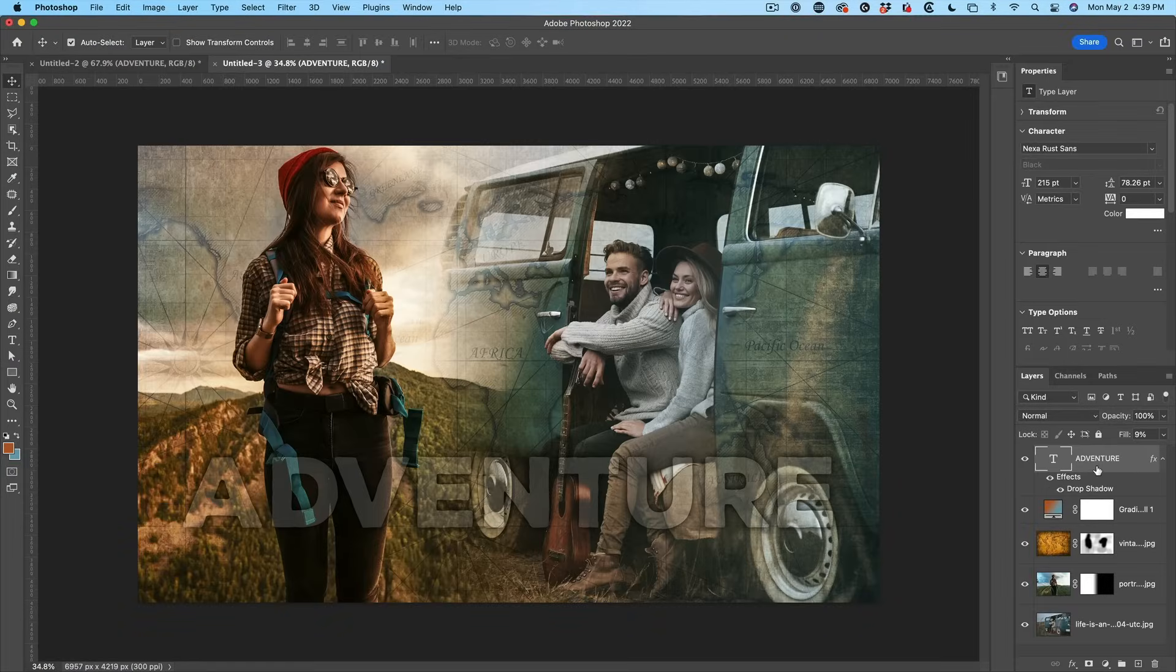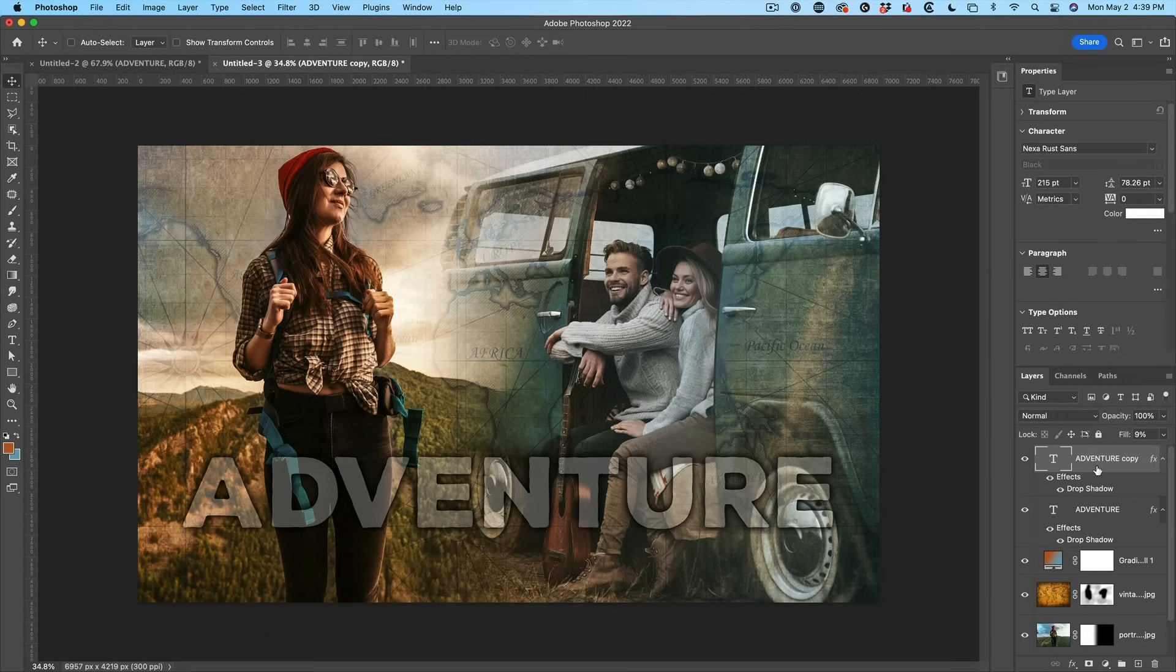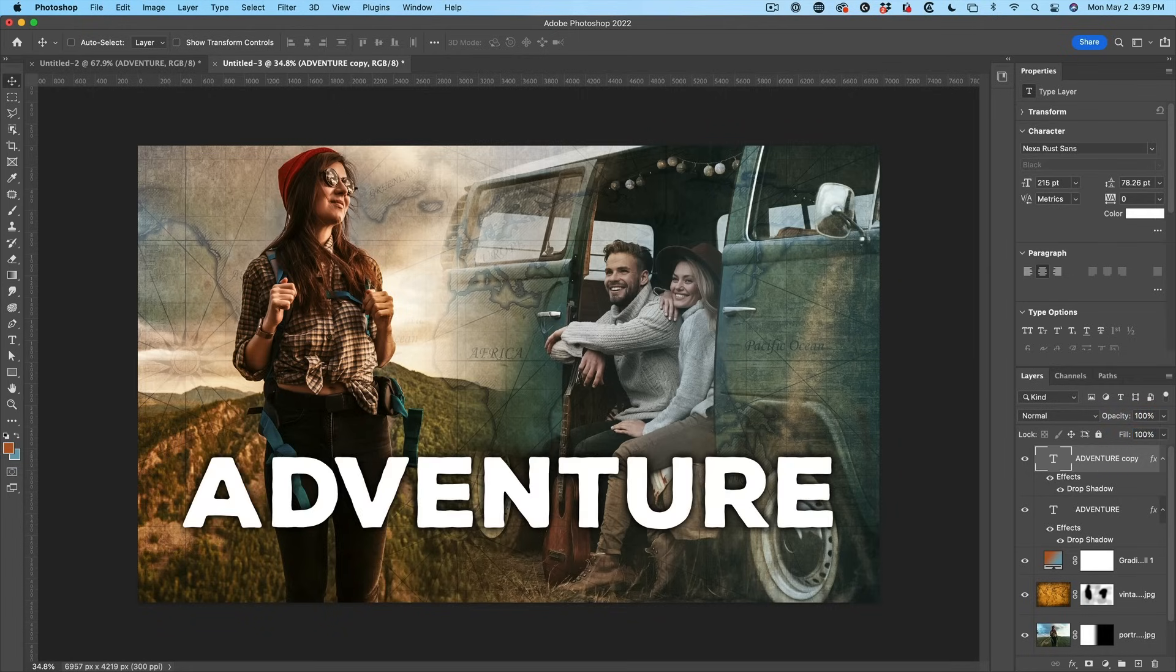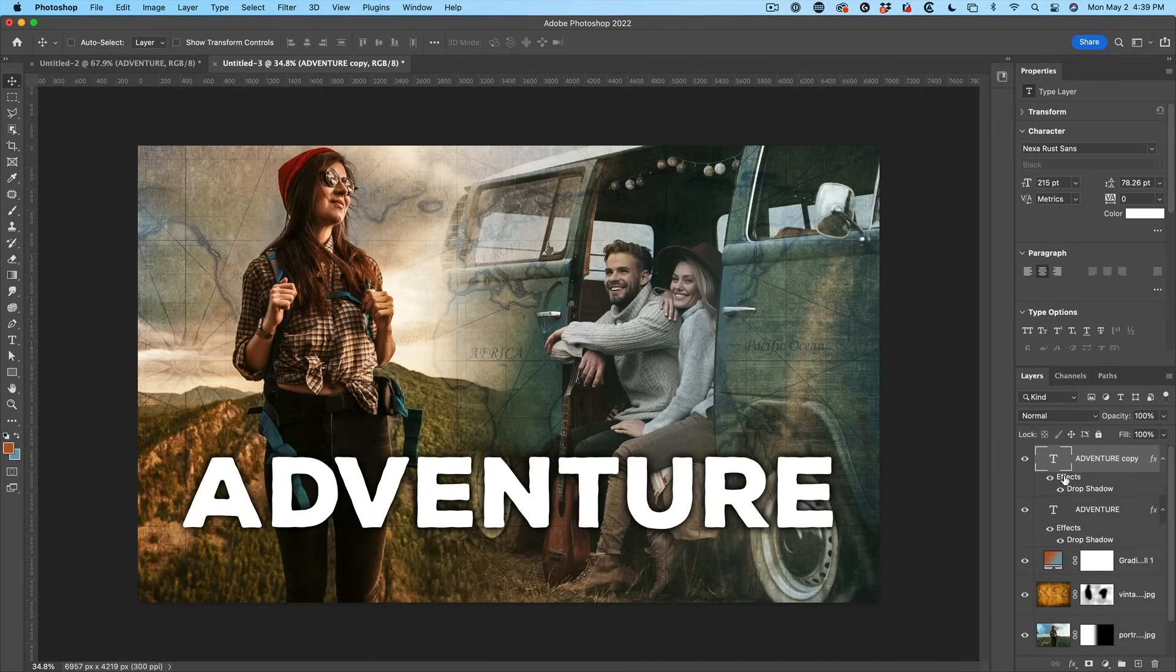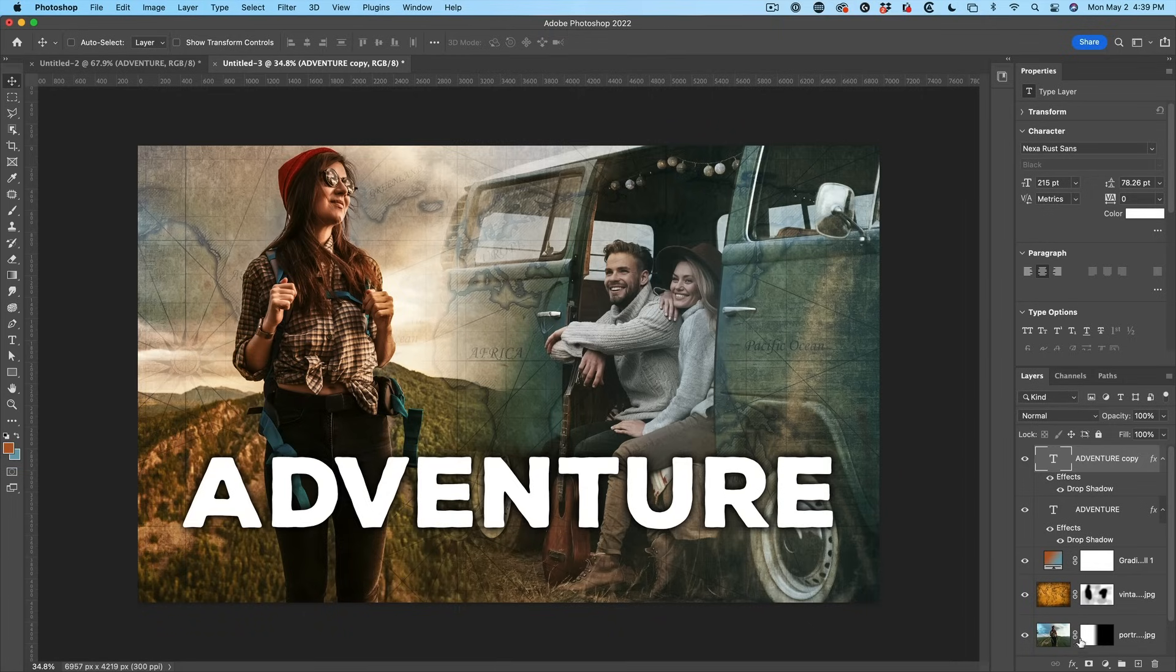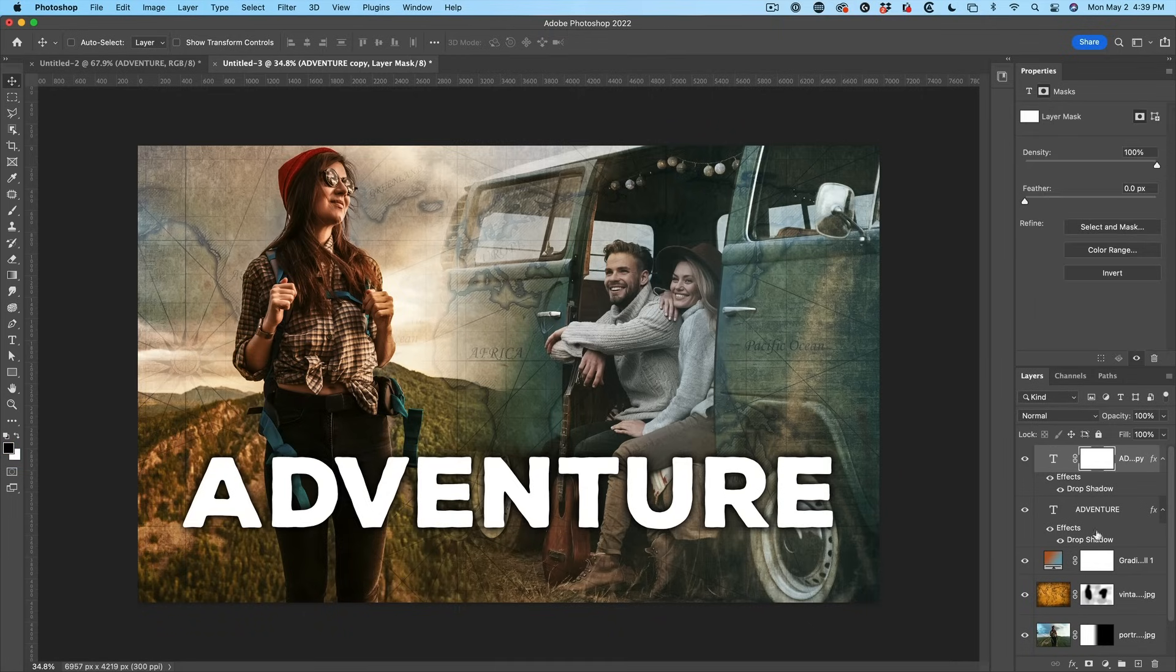Let's duplicate that. Control J. And now we're going to take the opacity all the way up and the fill opacity all the way up. So I want to blend this with the more transparent one underneath to create a kind of a gradient effect. So once again, let's create a layer mask.